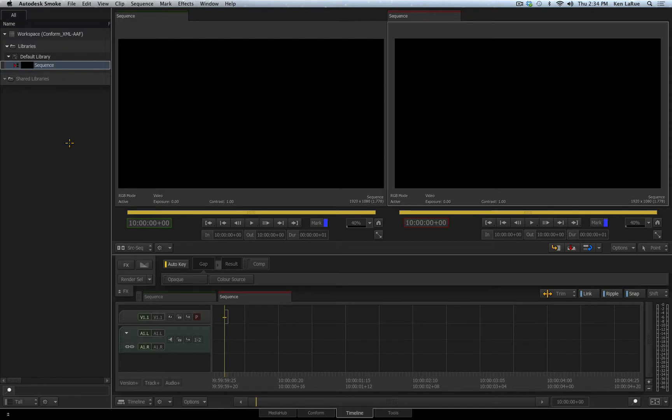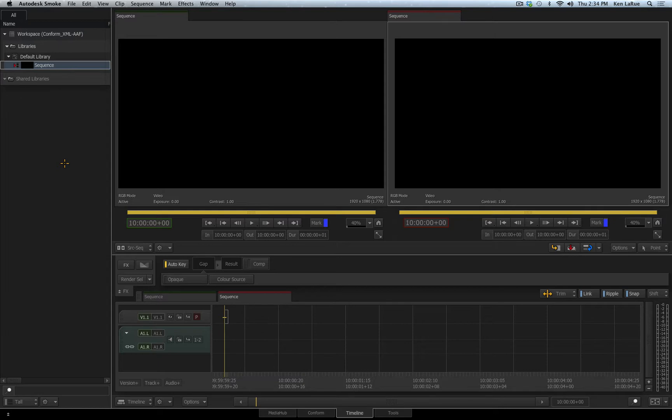The great thing about SMOKE is that you can conform your timelines that you've created in these other applications if you still want to use those, and then finish your project in SMOKE taking advantage of all the powerful tools that SMOKE offers, that a typical non-linear editor program doesn't offer. New in SMOKE 2015 is the ability to export an XML file back to Final Cut Pro X.